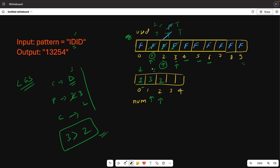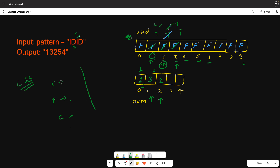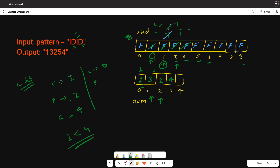Now at index 3, the character is 'I'. The previous value is 2. 1, 2, 3 are already used, so we take 4. The condition is: previous should be less than current. Is 2 less than 4? Yes, condition satisfied. We put 4. The next case is 'D'. The previous value is now 4. We try 5: is 4 greater than 5? No, condition not satisfied.